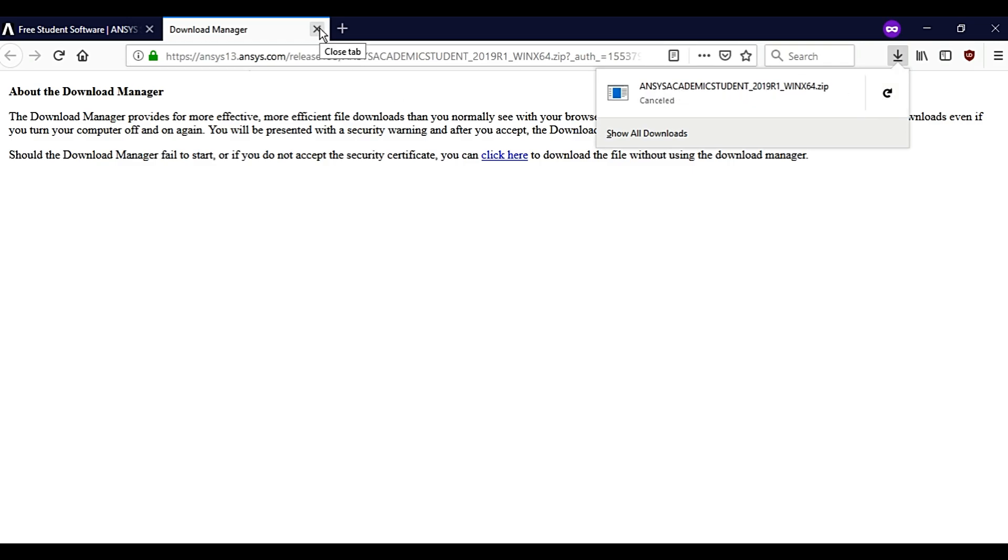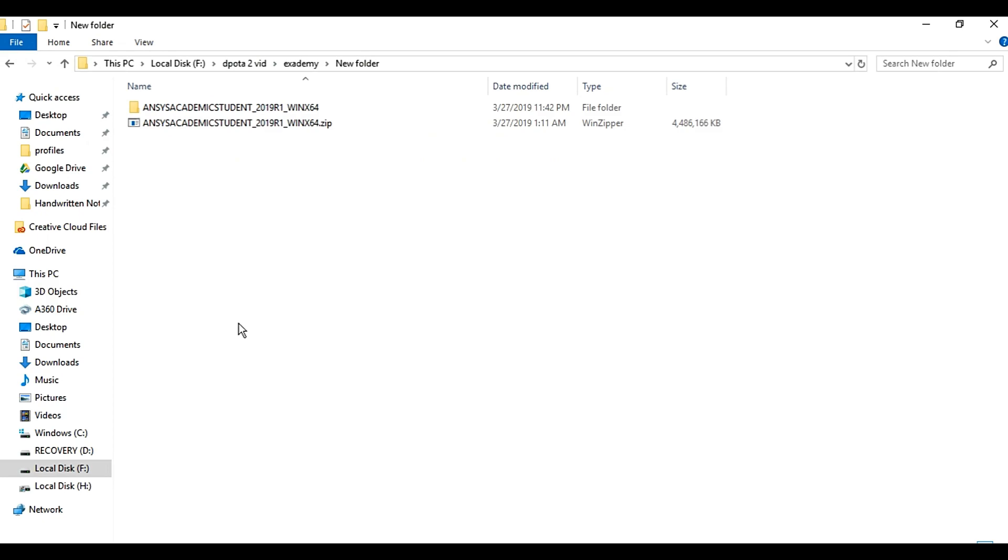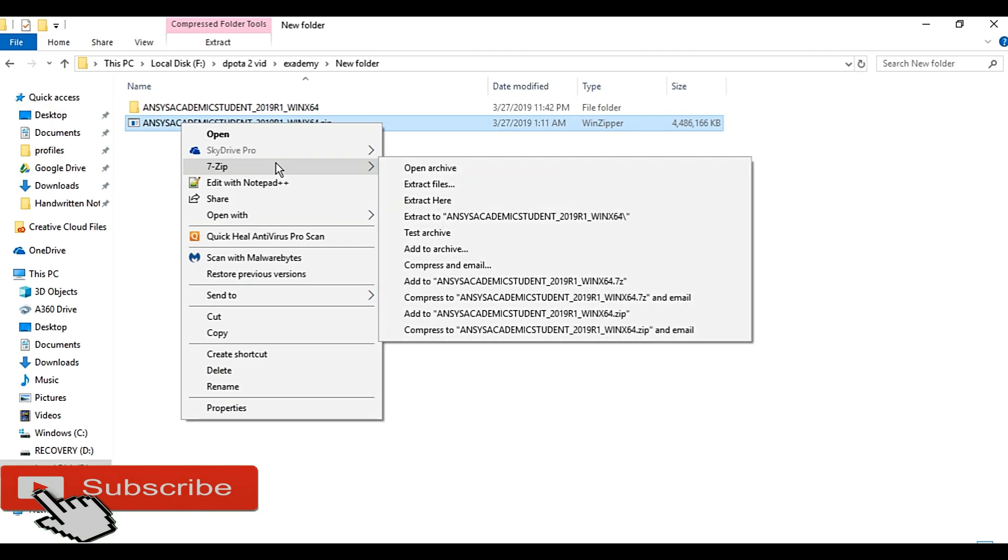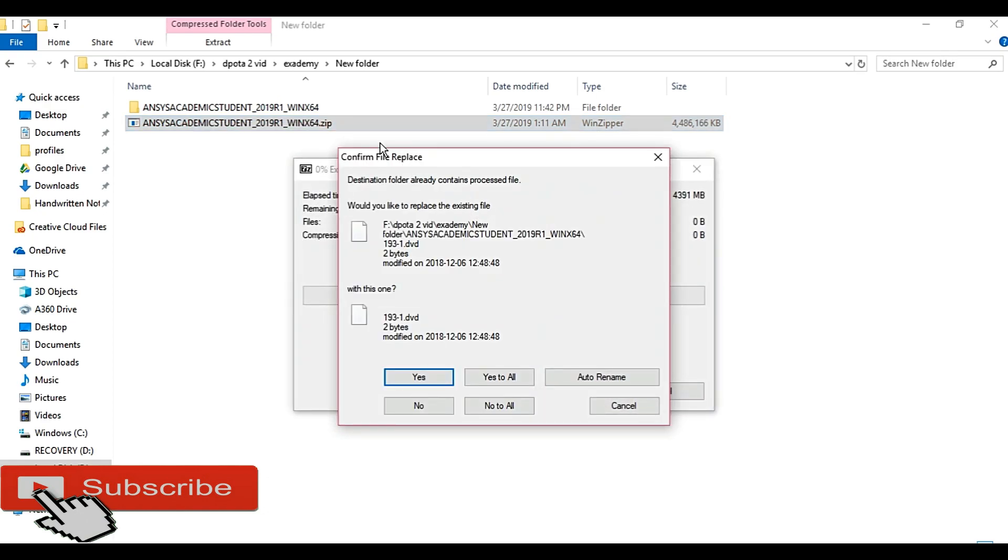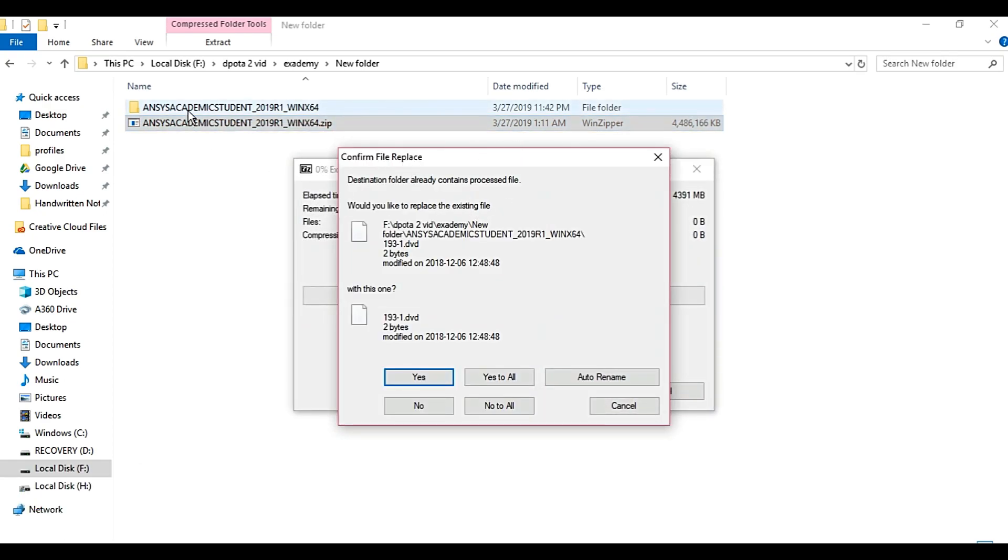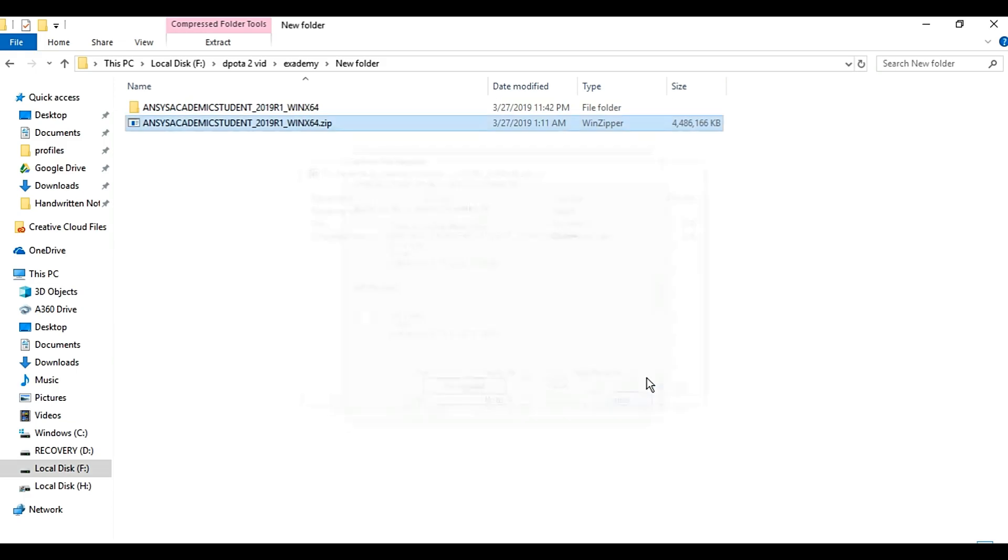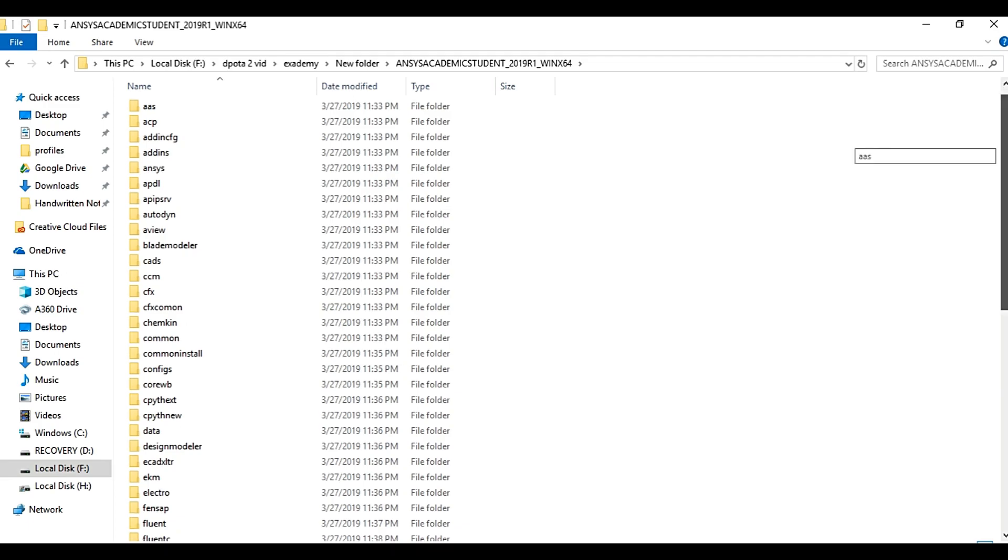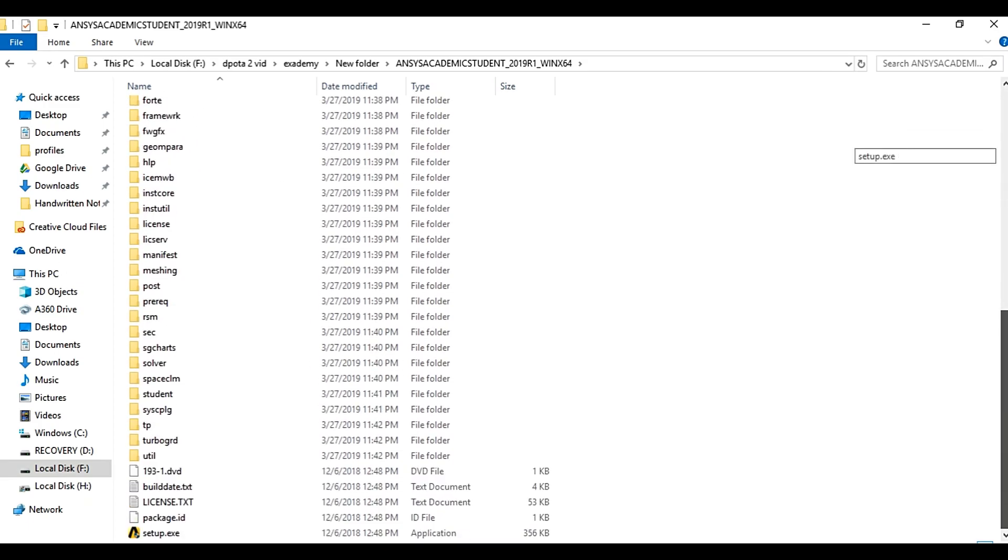Open the download location. You will find the zip file, extract the zip file using the extractor of your choice. I have already extracted these files. Open the folder and find the setup.exe file, double click on it.